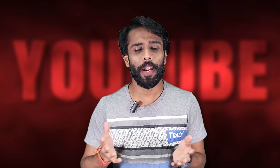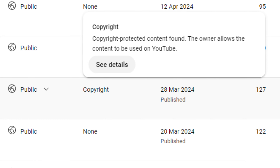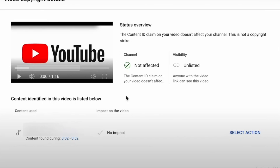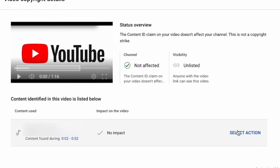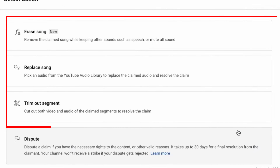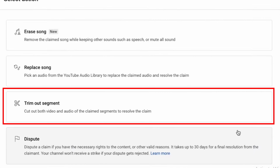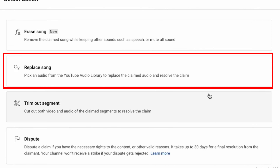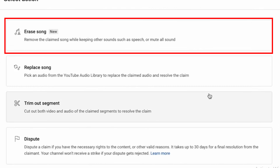So let's see it practically. Go to your YouTube Studio and find the video that got that pesky copyright claim. Click on 'Select Action' on the right-hand side of your screen. Then depending upon the claim, you'll see several options to resolve your problem and remove the claim — like the trimming option, the replace song option, and on the top we have the new Erase Song option.